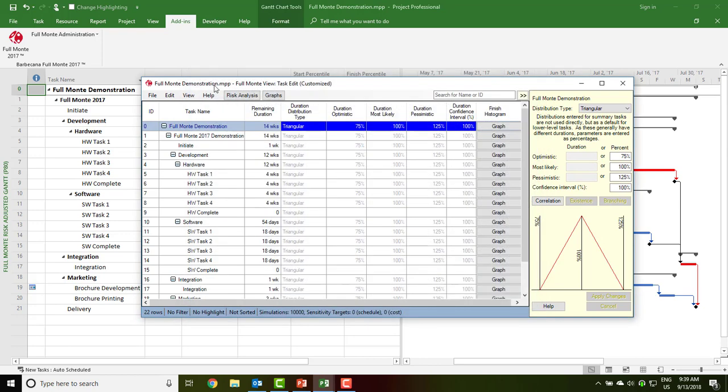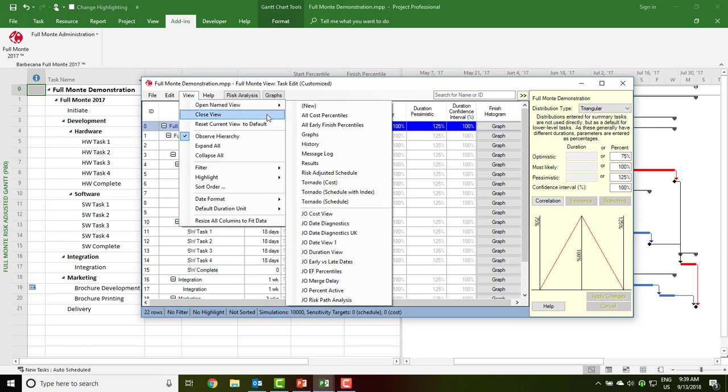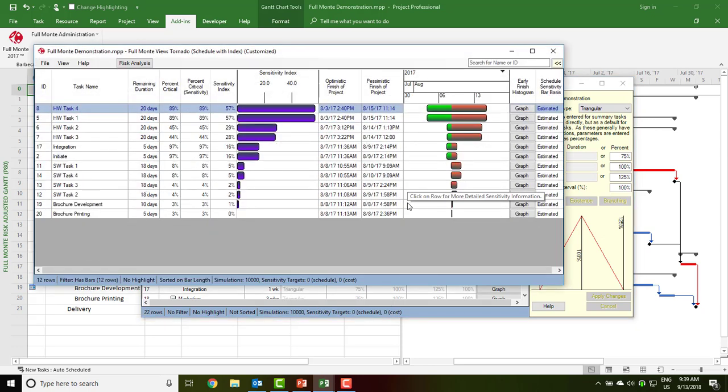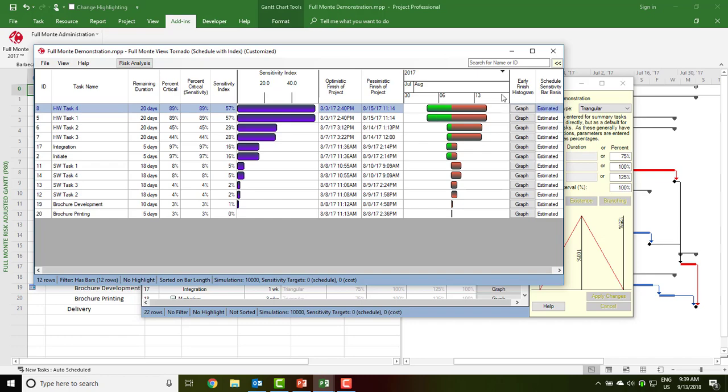We can also view a tornado chart to see which tasks are creating the most uncertainty in the outcome, and also where the green bars present opportunities for schedule compression.